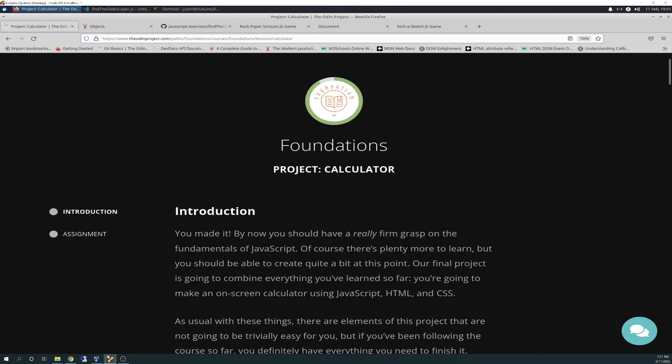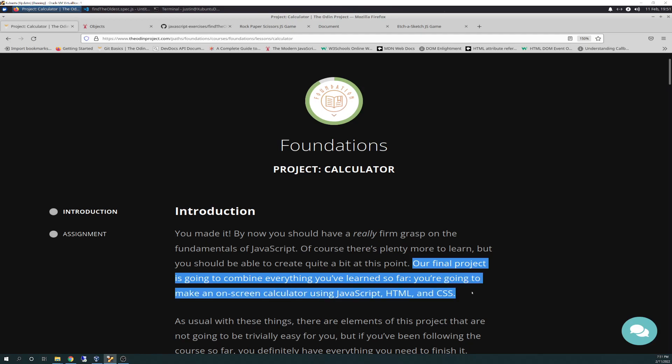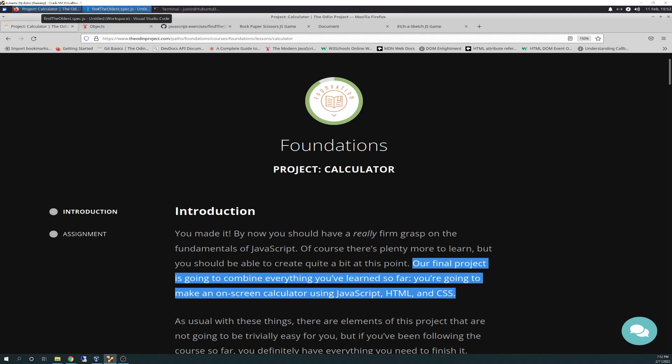You're going to be using JavaScript, HTML, CSS. It even says right here, our final project is going to combine everything you've learned so far. You're going to make an onscreen calculator using JavaScript, HTML, CSS. So we are in for a treat. So, you know, no pain, no gain. We're all going to be stretched, I think, on this one and I know I will be for sure.